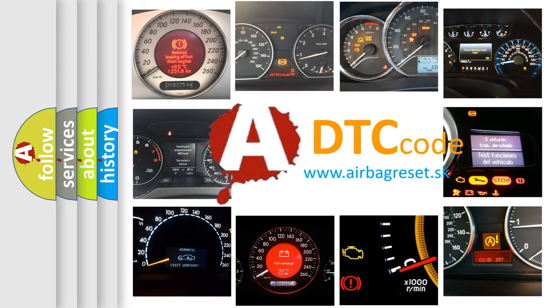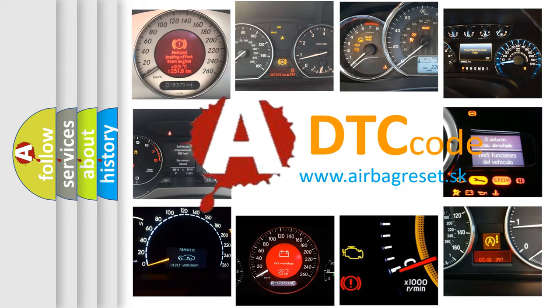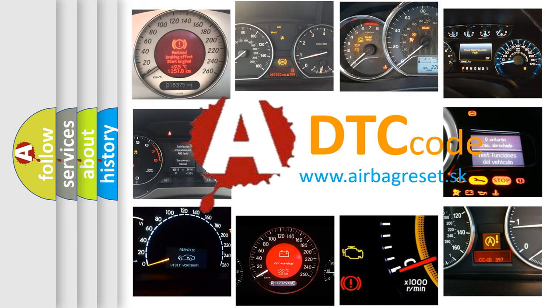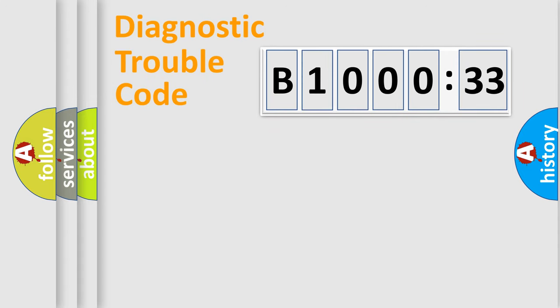What does B100033 mean, or how to correct this fault? Today we will find answers to these questions together. Let's do this.